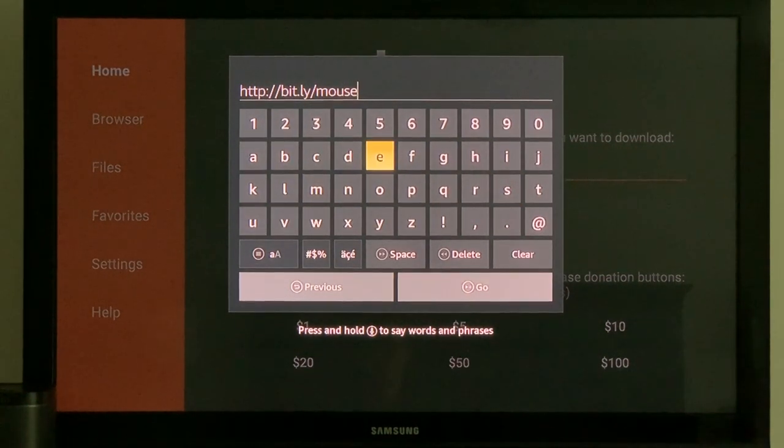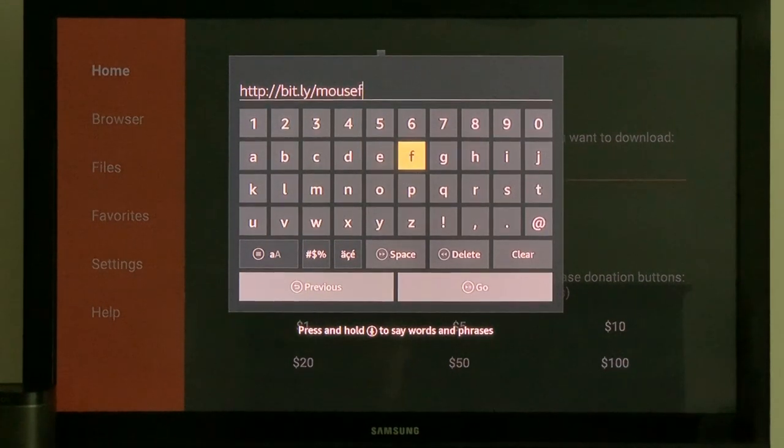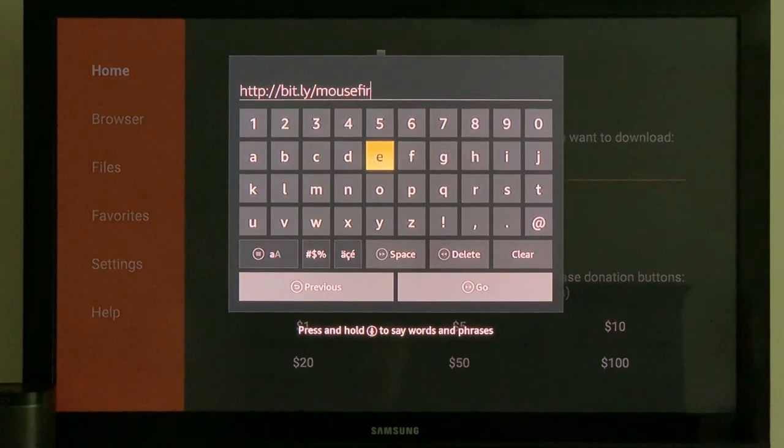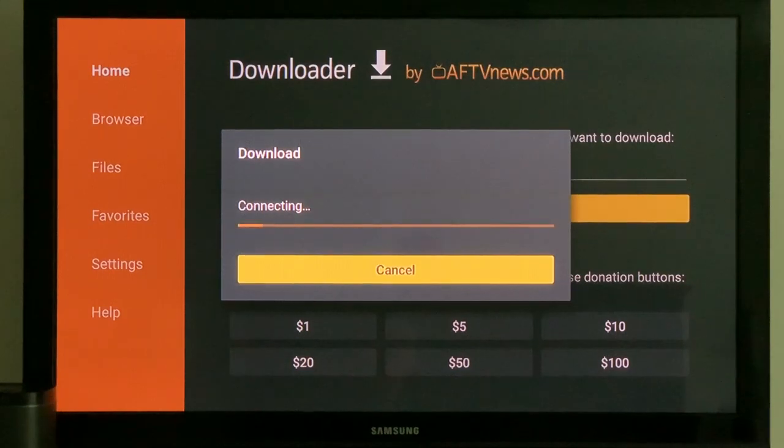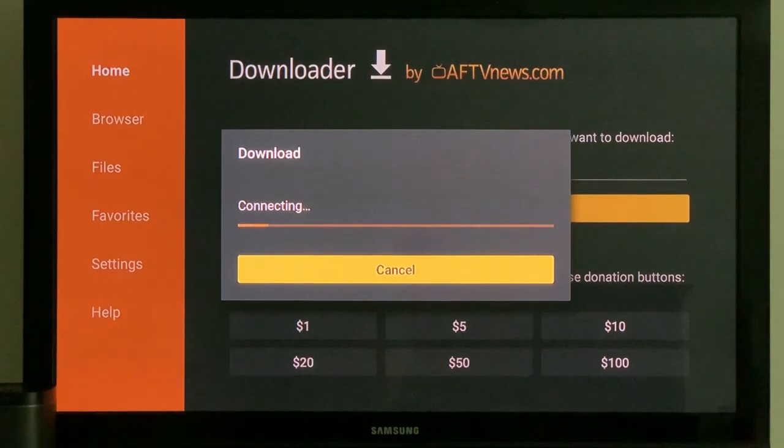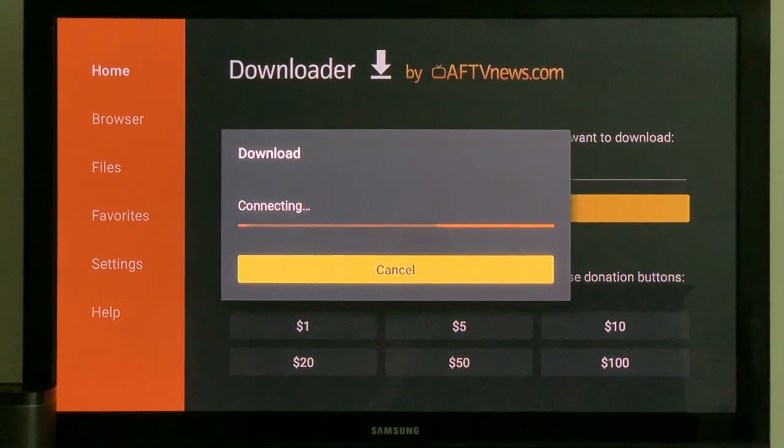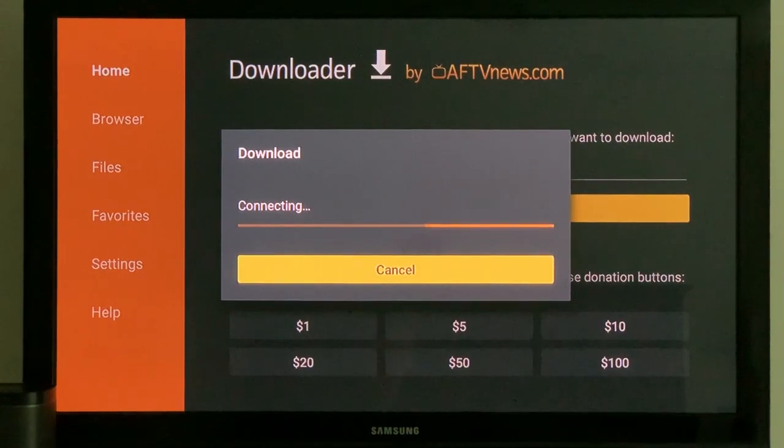So bit.ly, B-I-T dot L-Y slash mouse fire. This is one that I found on the internet after doing a search to help us get the job done easier. This one should work. Just takes time to connect and download, and we'll be on our way.